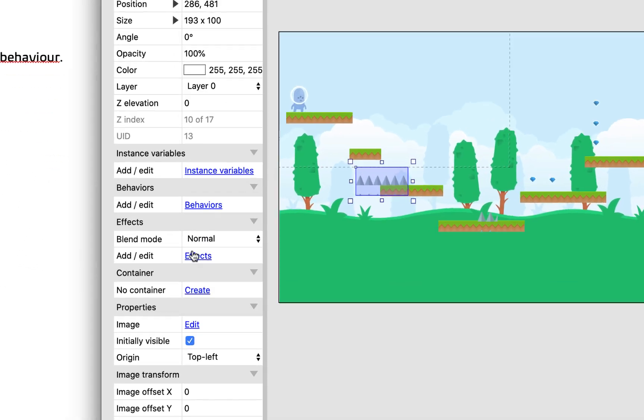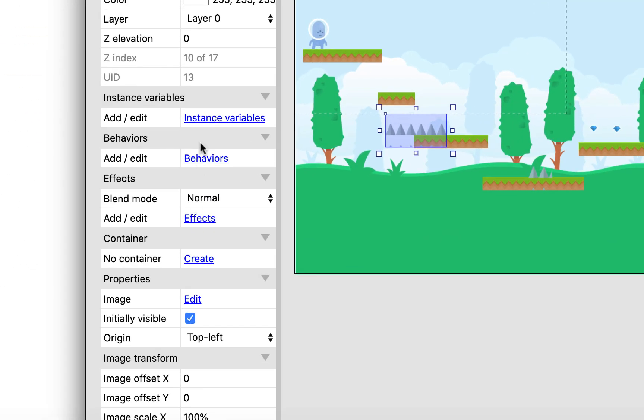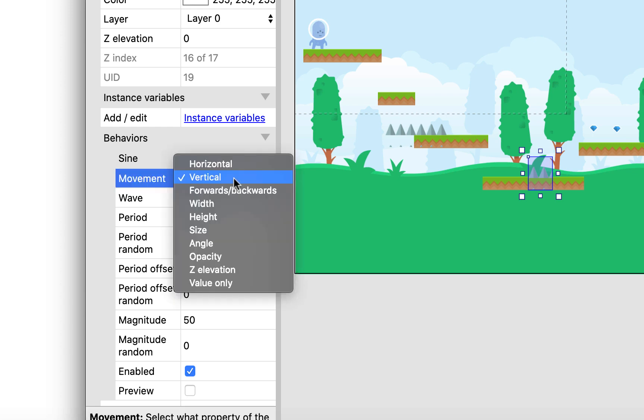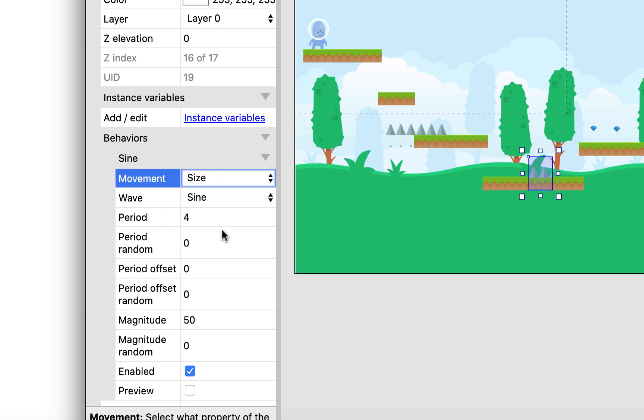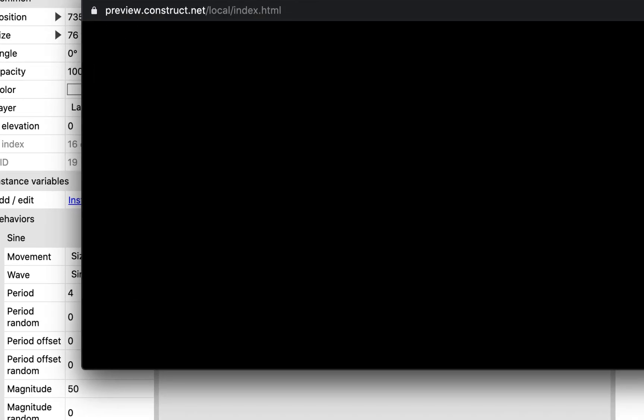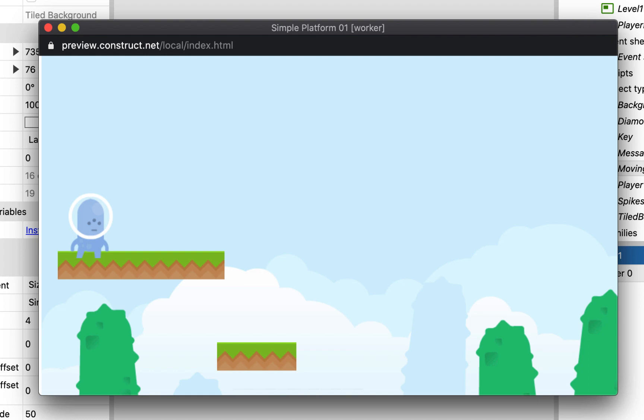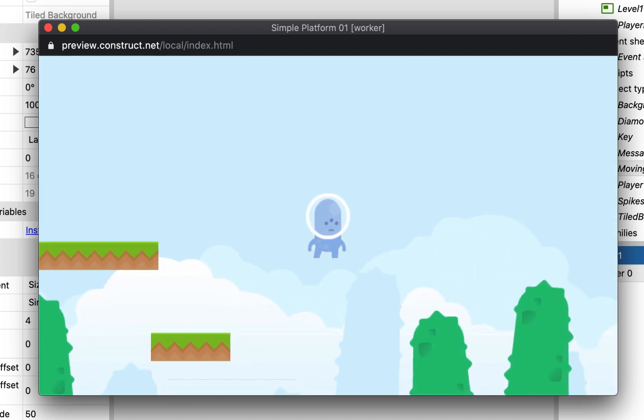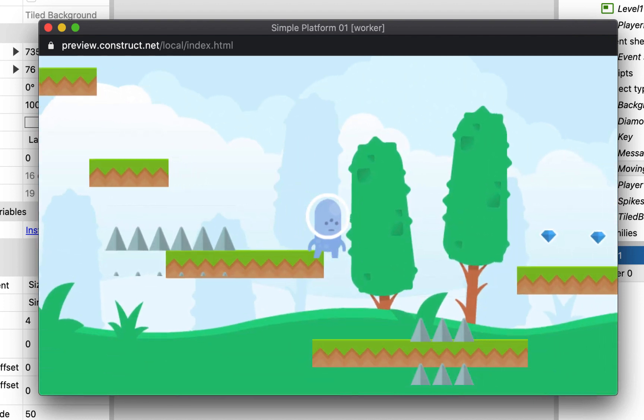So for instance, in the behaviors for the movement, instead of it being move, maybe I'll go for size. And now when I press play, you can see that they're getting larger and smaller.